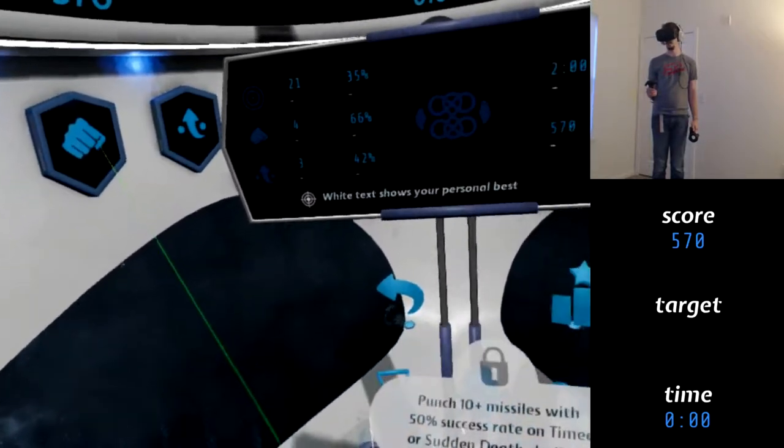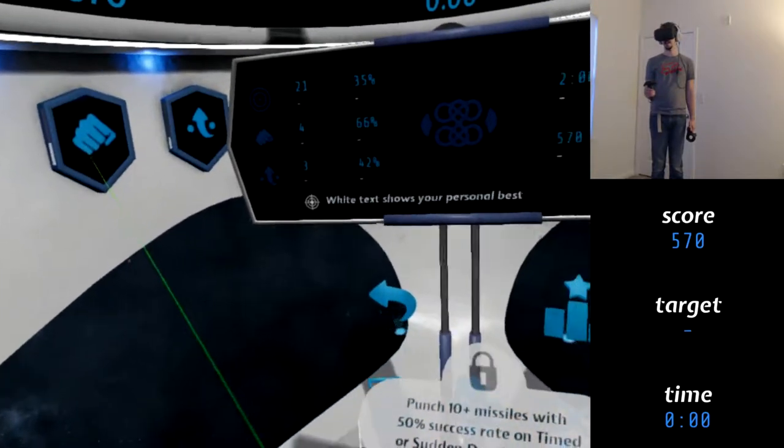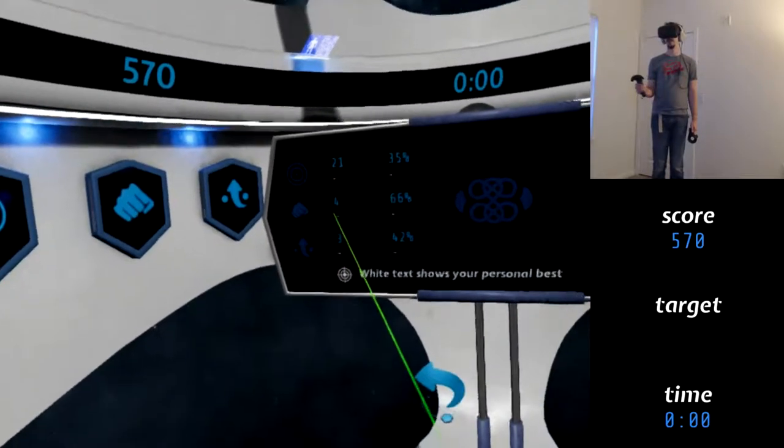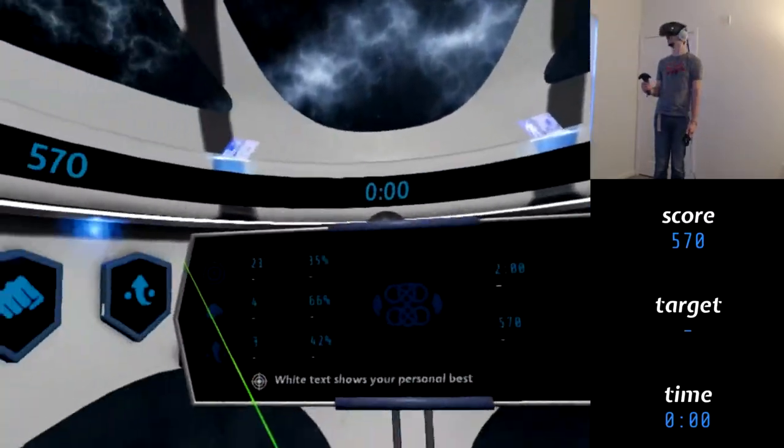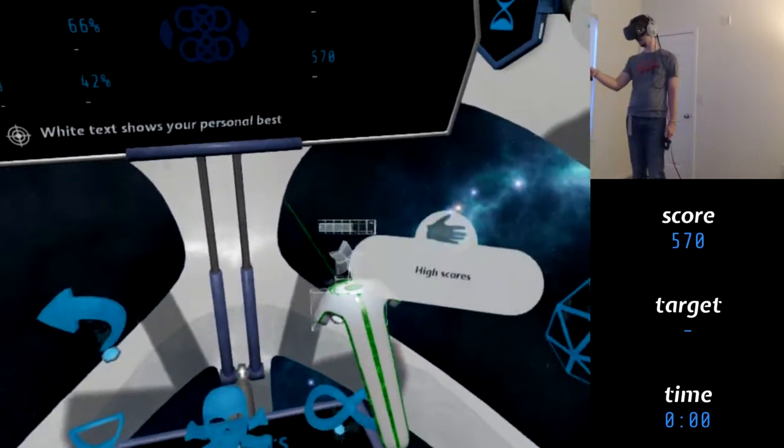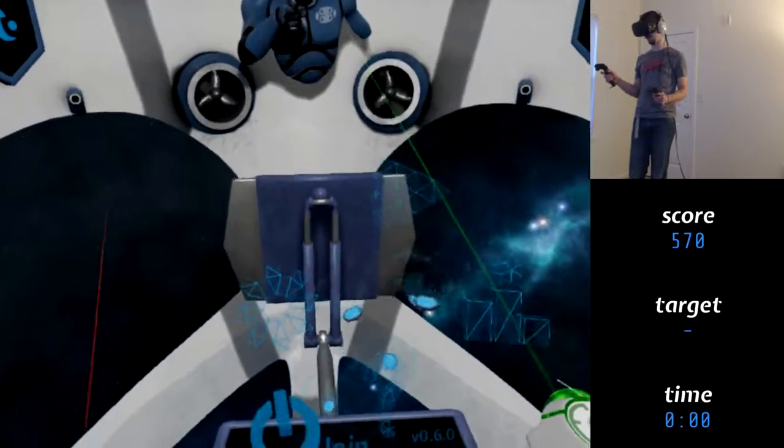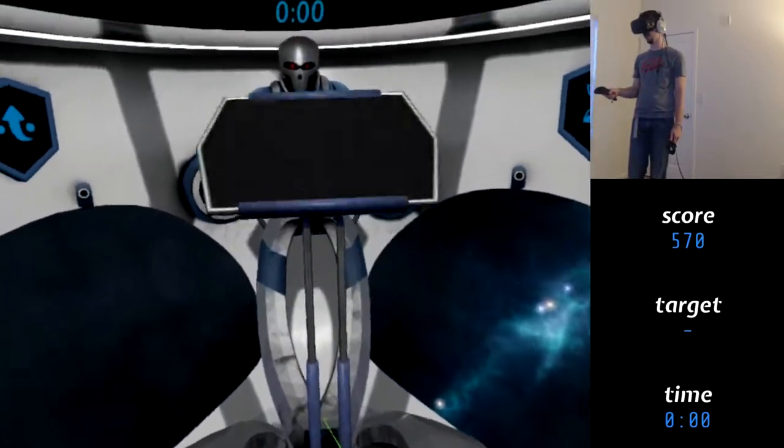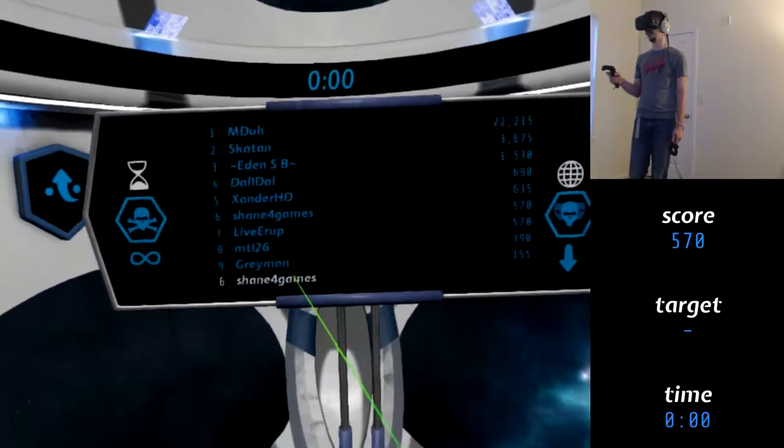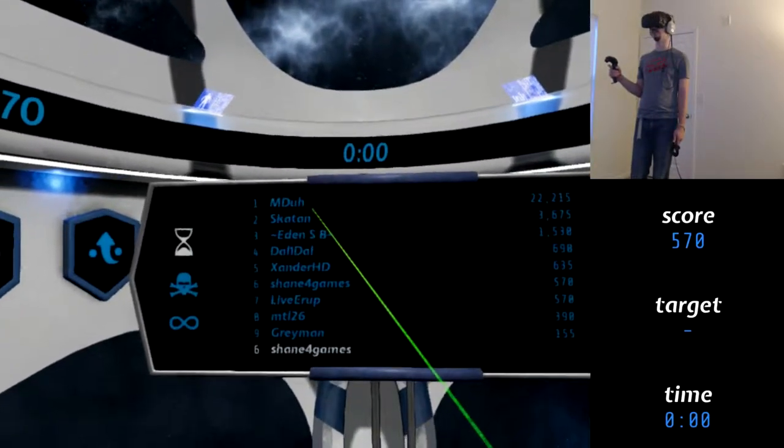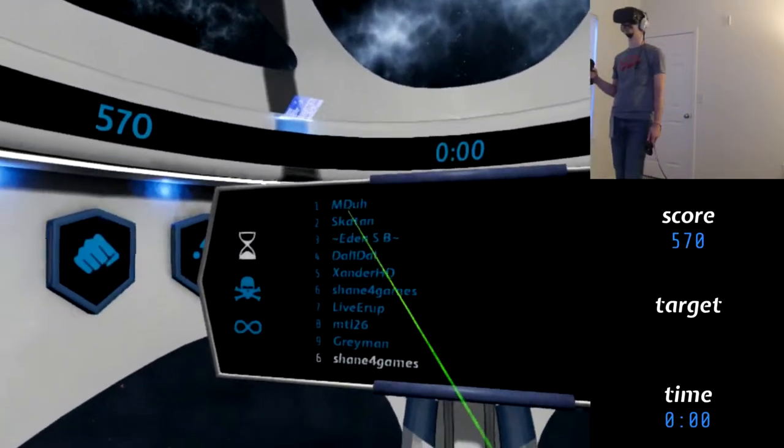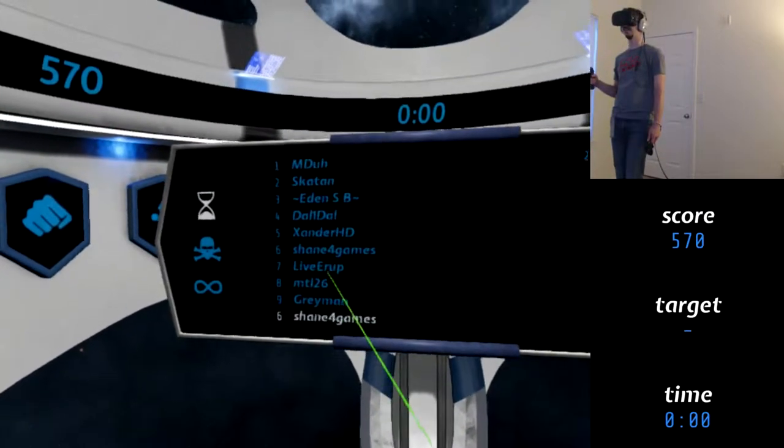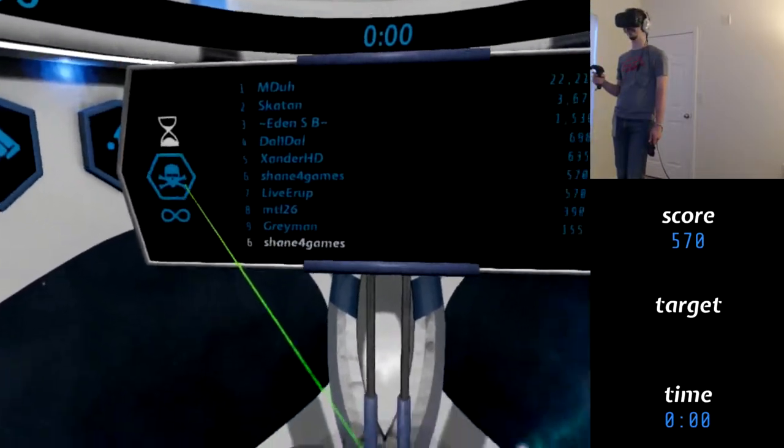It would be kind of cool to see like a progress on these. So like punch 10 plus missiles with 50% success rate on time or sudden death challenge. I know that I punched like four missiles, maybe? Or maybe I have to do that all in one go. Oh, and that's my point. Okay, so high scores. I like this. This is pretty cool. How it comes up. I'm already out of breath. So my 570, I'm right there. Is that the developer? Eden, Dal, Xander, Live Europe, Gray Man. Okay, that was intense. Me and Live Europe did the same thing.